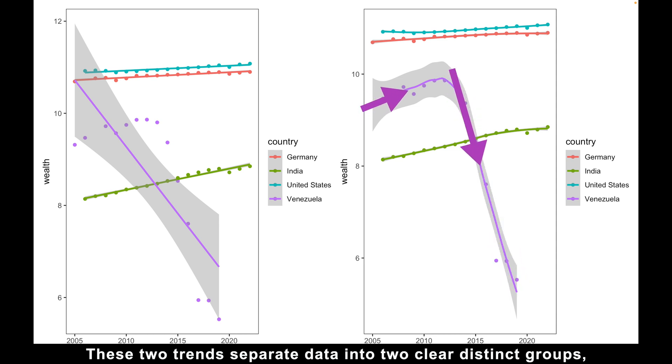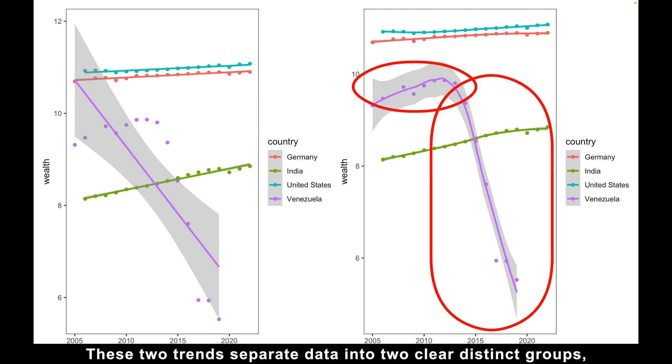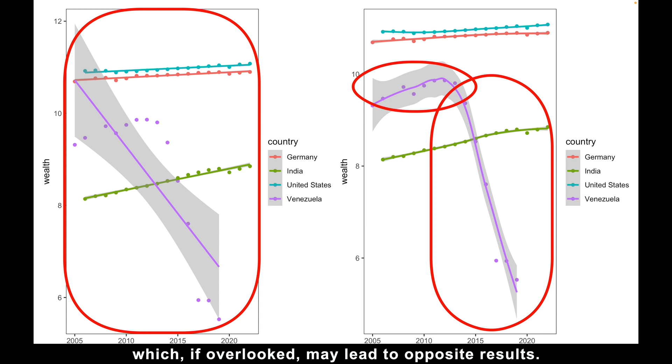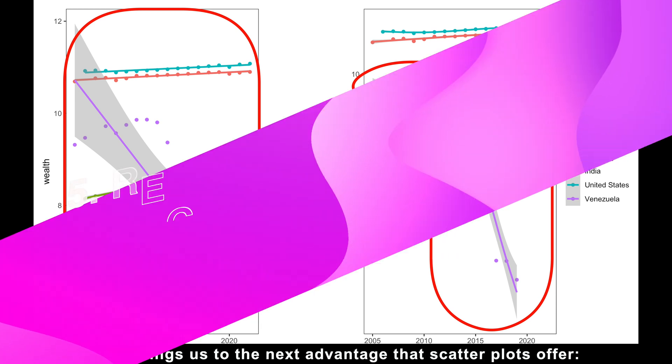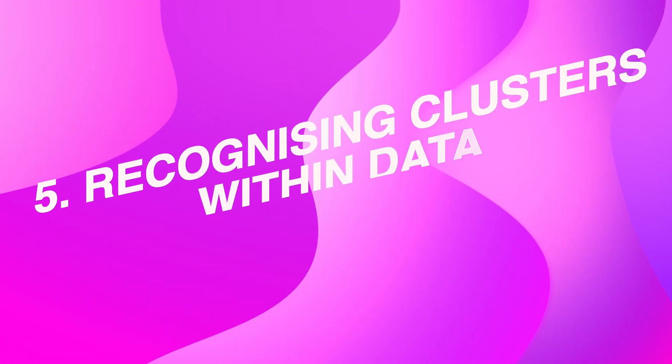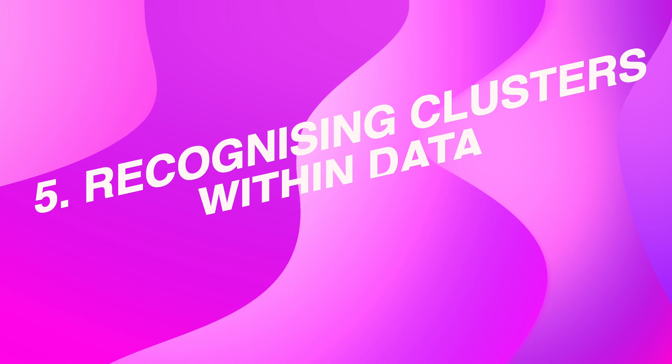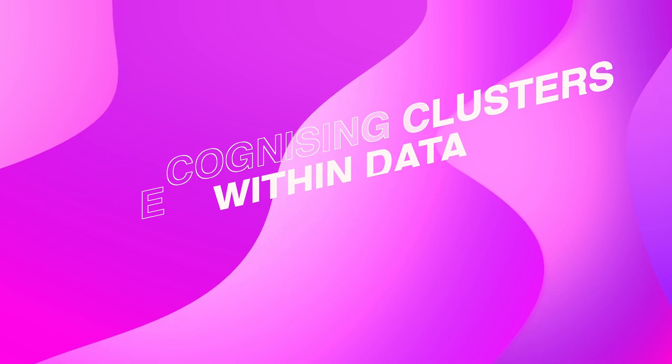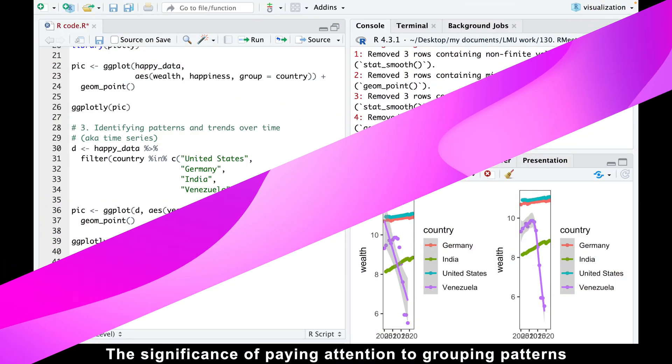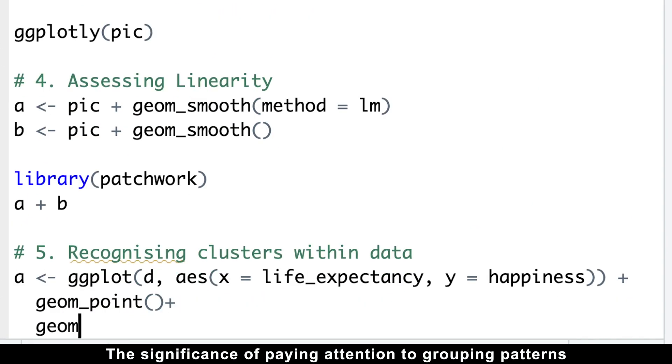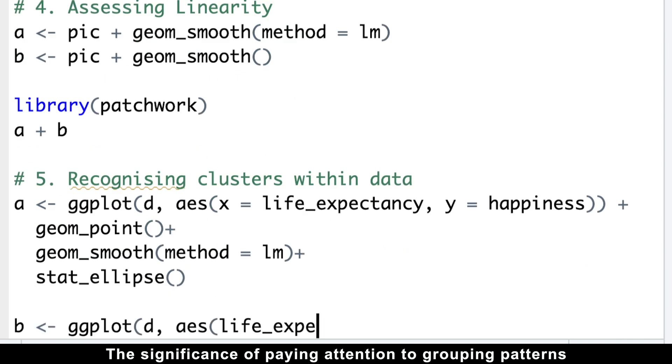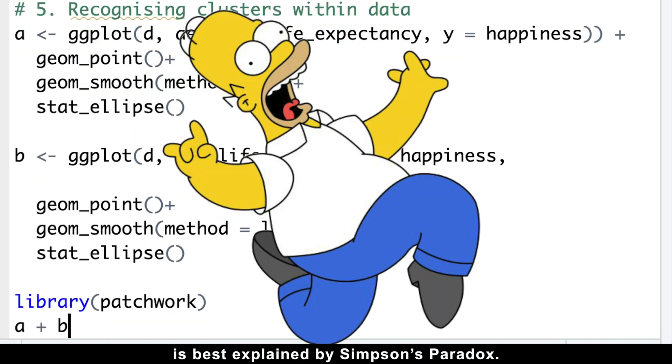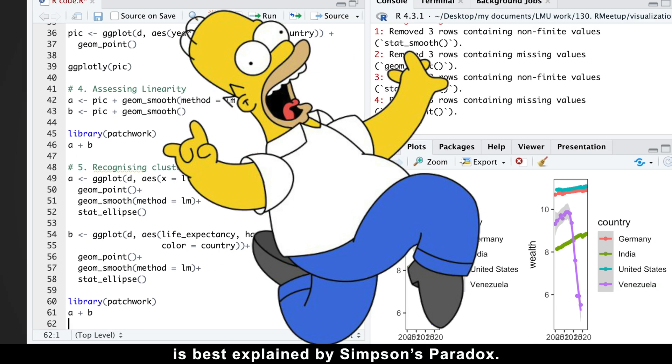These two trends separate data into two clear distinct groups, which, if overlooked, may lead to opposite results. This brings us to the next advantage this scatter plot offers: recognizing clusters within data. The significance of paying attention to grouping patterns is best explained by Simpson's paradox.